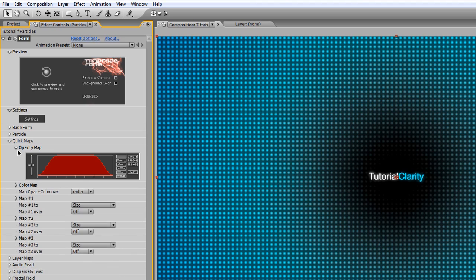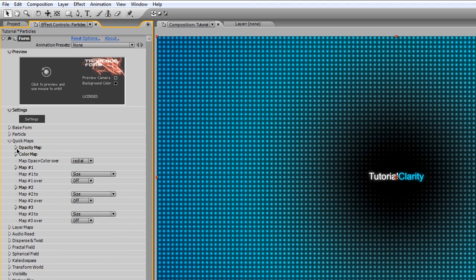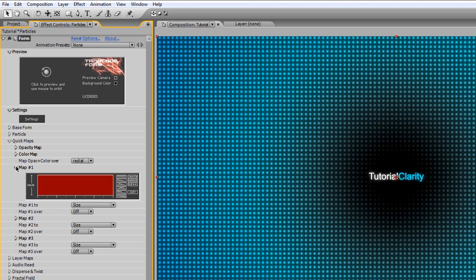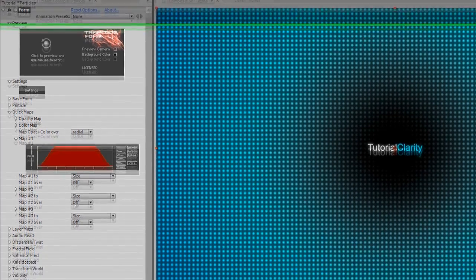We're going to pull this up, not to confuse you. Next one we're going to do is the map number one. We're going to do the mountain type here.